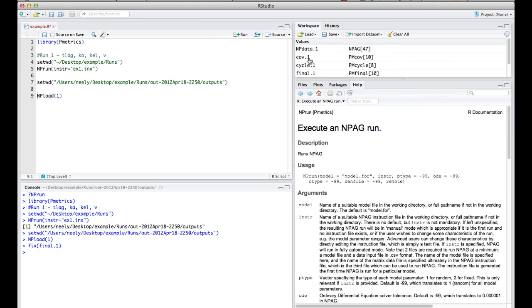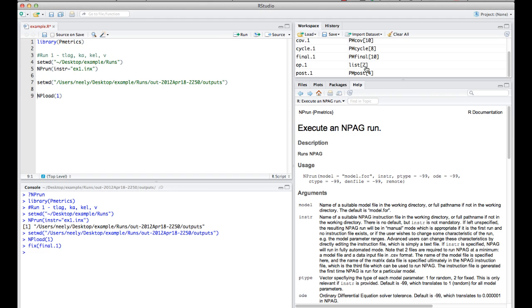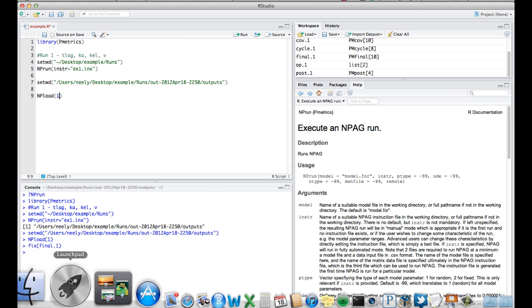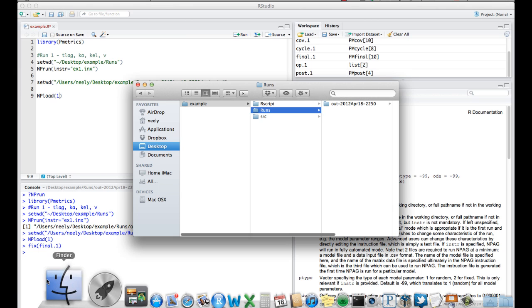And you can see that we have loaded in all of these objects: npdata1, cove1, cycle1, final1, op1, post1. They all have 1s at the end of them because of the 1 that we specified here with the npload command.